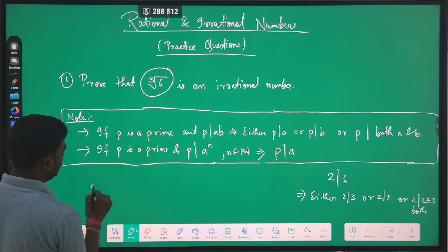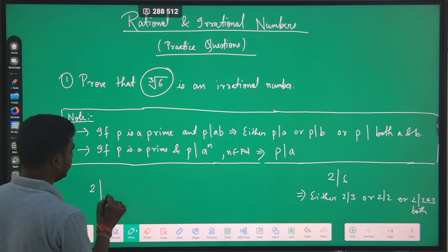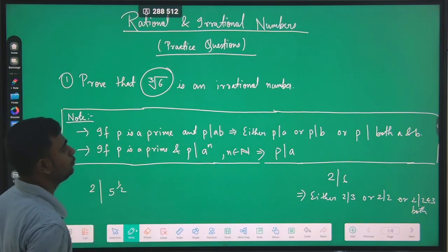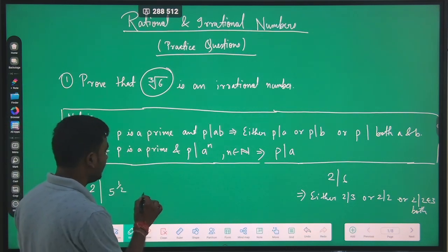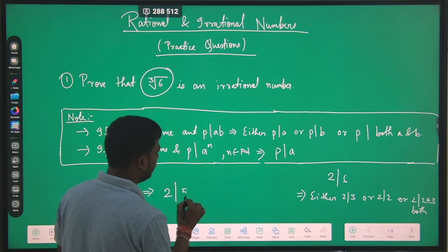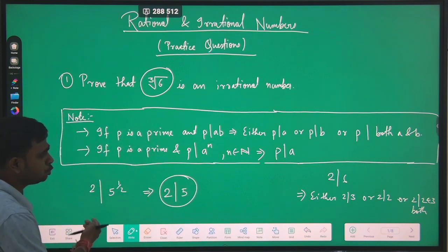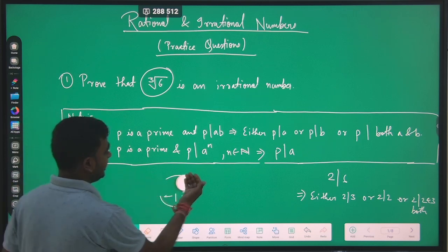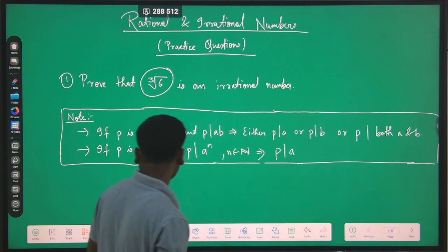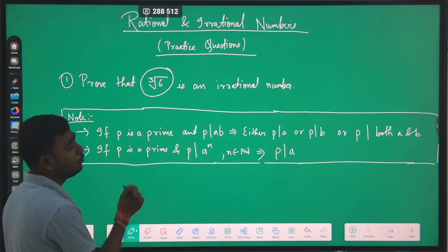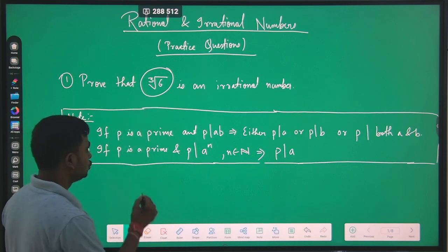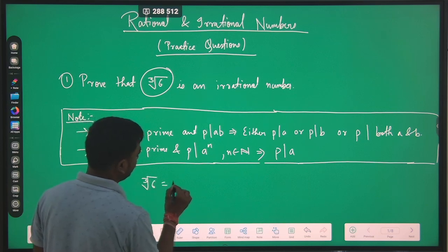For example, if 2 divides 5 to the power half, it signifies that 2 will divide 5. These two theorems we have to reference to make this question understandable. So let us start. First of all, we are assuming cube root of 6 is a rational number. Let us assume that cube root of 6 is equal to p upon q.